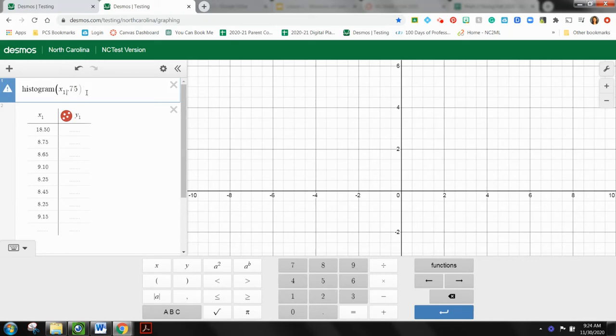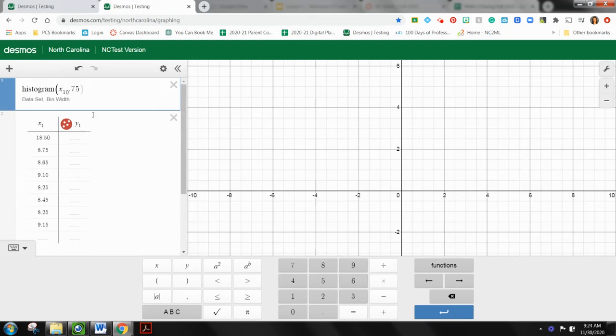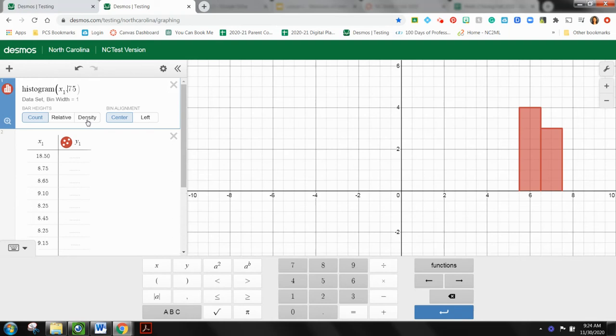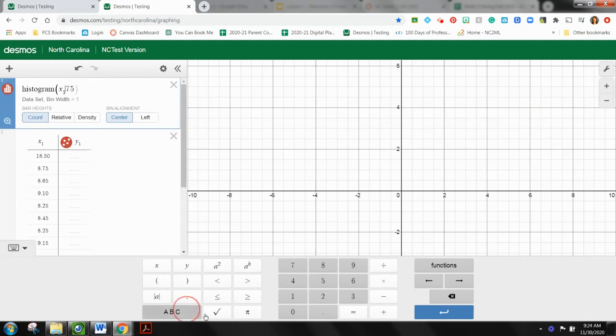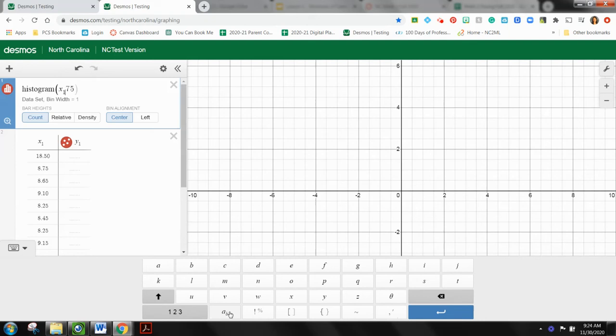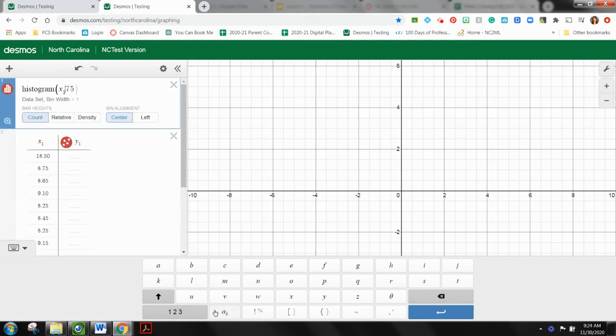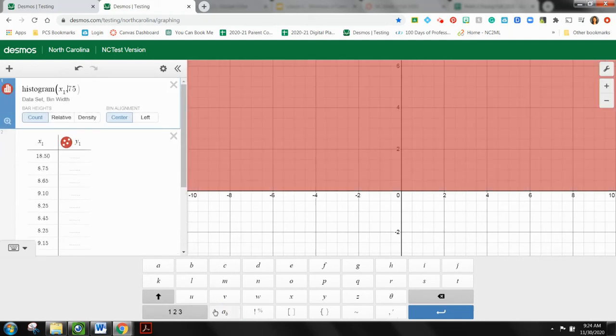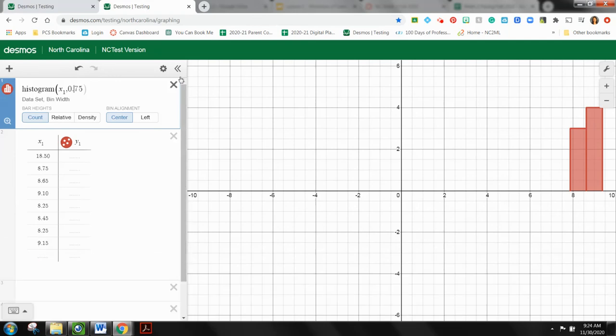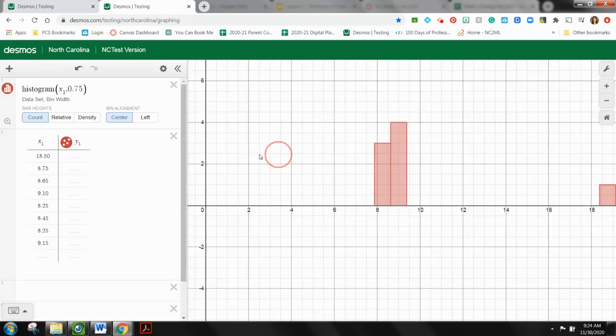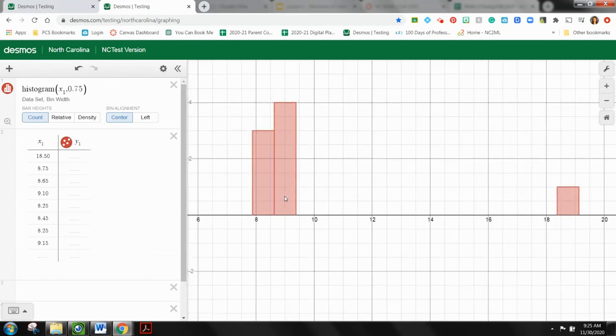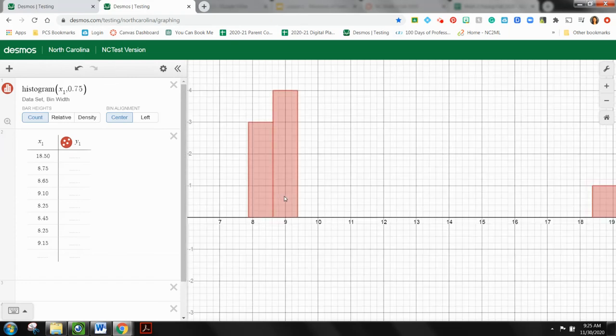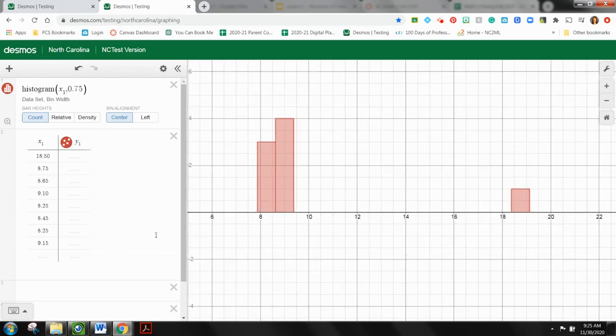So my data set is X1, so I'm going to put that in. And since this is money, let's say that our bin width will make it $0.75.